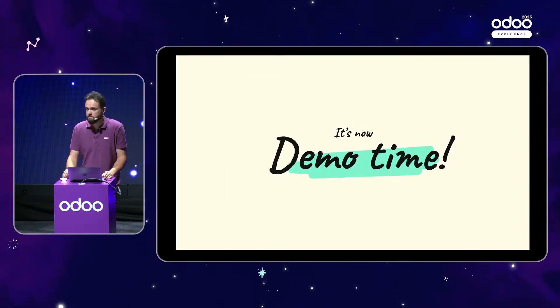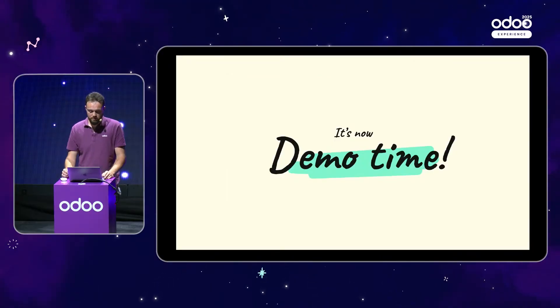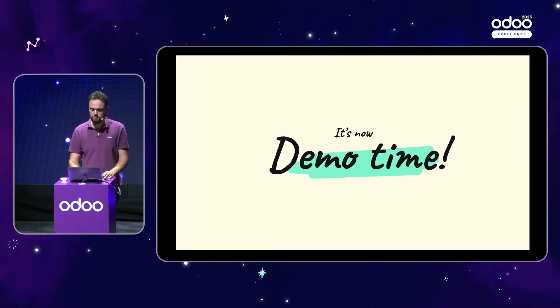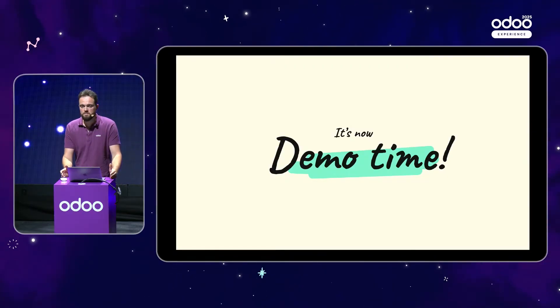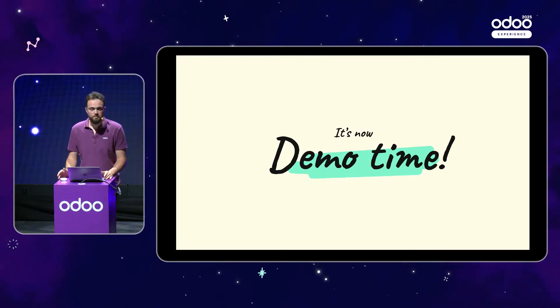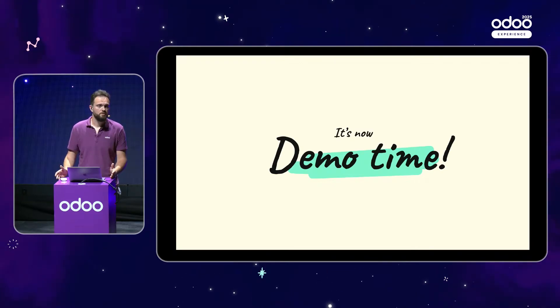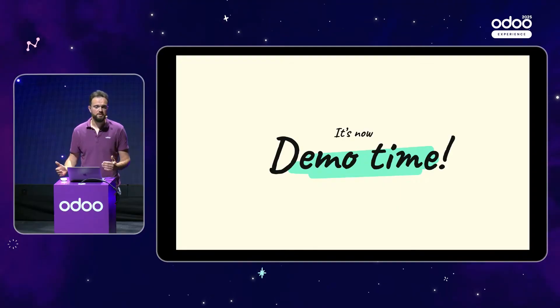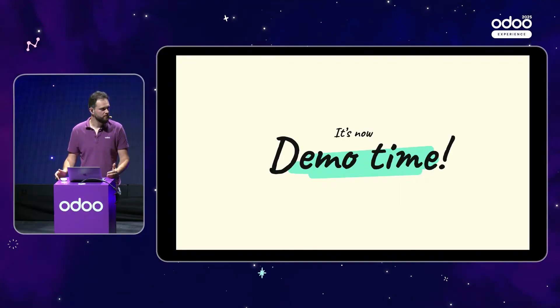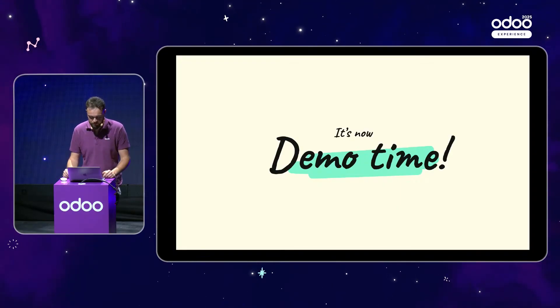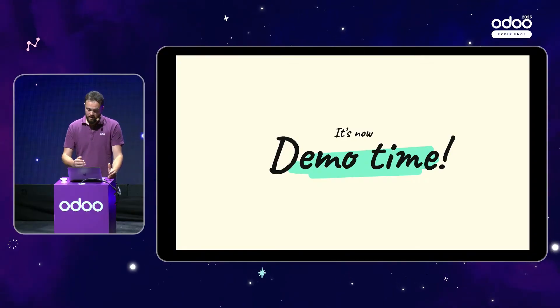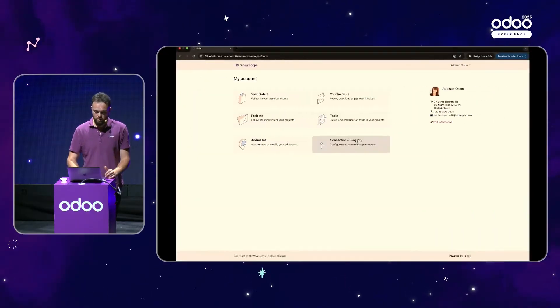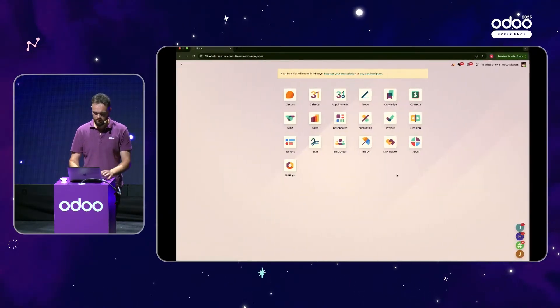So now, without any further ado, I suggest we jump right into the database. A little bit of context. Let's imagine I'm Victor, project manager for a software company, and I work on different projects with a series of developers, business analysts, customers, you name it. It's the beginning of the day and I'm just opening my database.